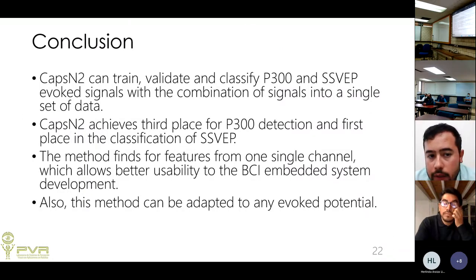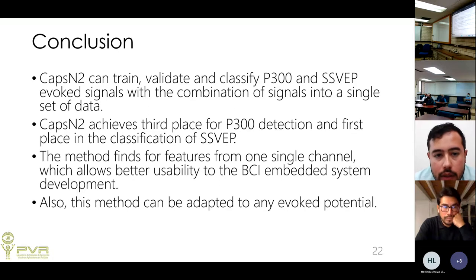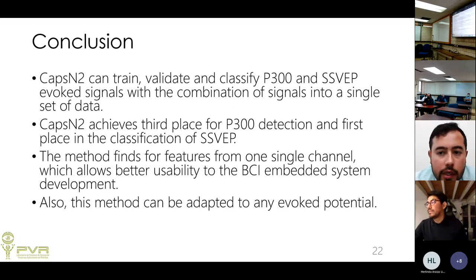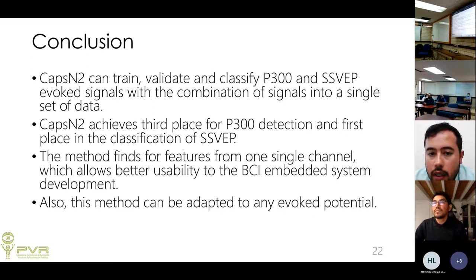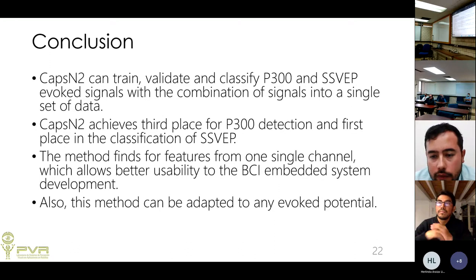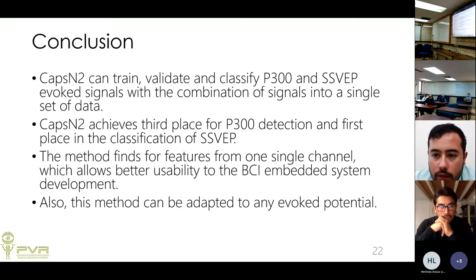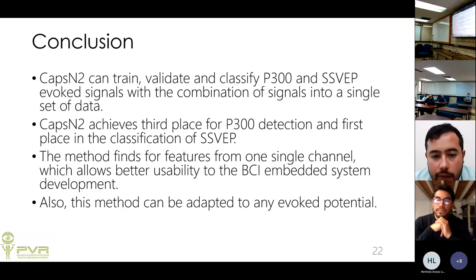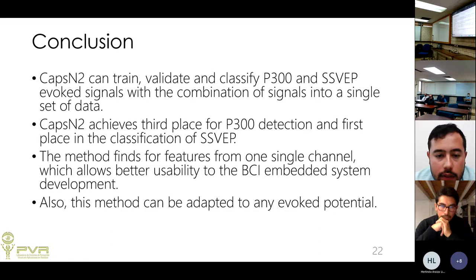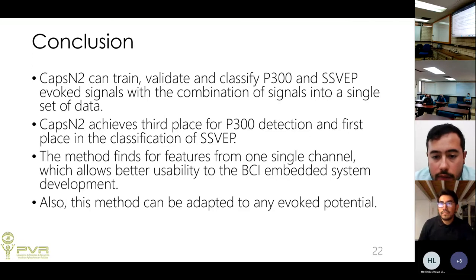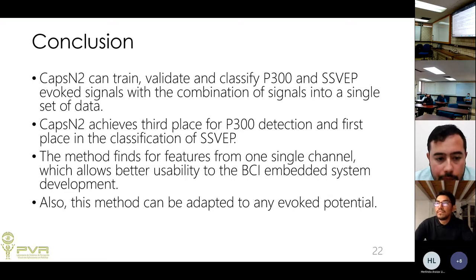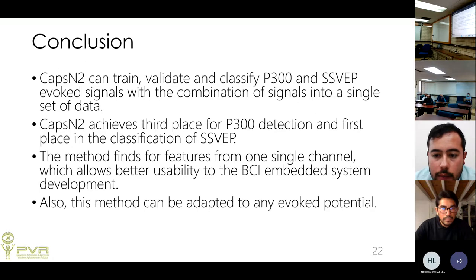Conclusion: CapsNet2 can train, validate, and classify P300 wave and SSVEP signals using a combined single dataset from all subjects. In P300 detection it achieves third place, and first place in SSVEP classification. The method finds four features from one channel, improving usability for embedded BCI system development. Future work: implementing the methodology in an embedded BCI system for online experiments with more subjects.